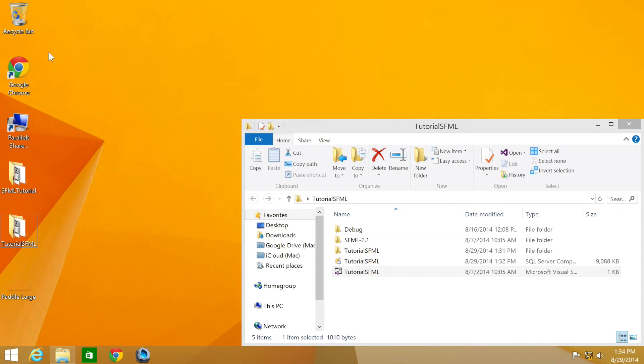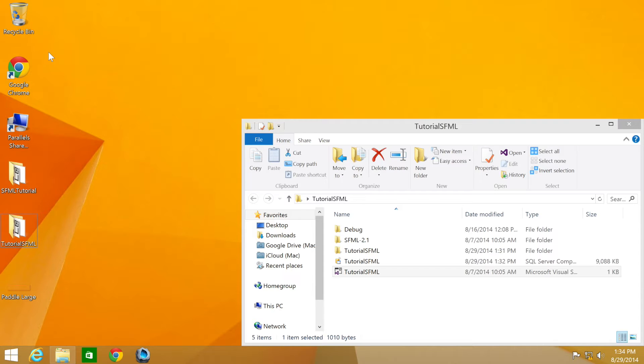Hello and welcome to the 22nd tutorial in the SFML 2.1 series. In this part, we're going to be looking at adding a rectangle shape. We'll be using the source code from the third part of this series. If you don't have it, don't worry, there'll be a link in the description.